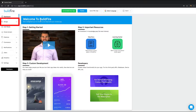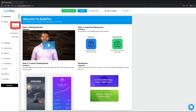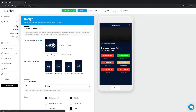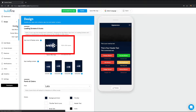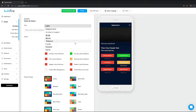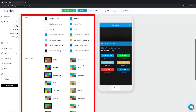Now on to the design tab. The design tab is where you have control over the design of your app. First you'll find branding. Branding is where you set up the overall branding of your app. In this page, you can upload your app's icon and loading screens, change your app's font, and change your app's color theme.